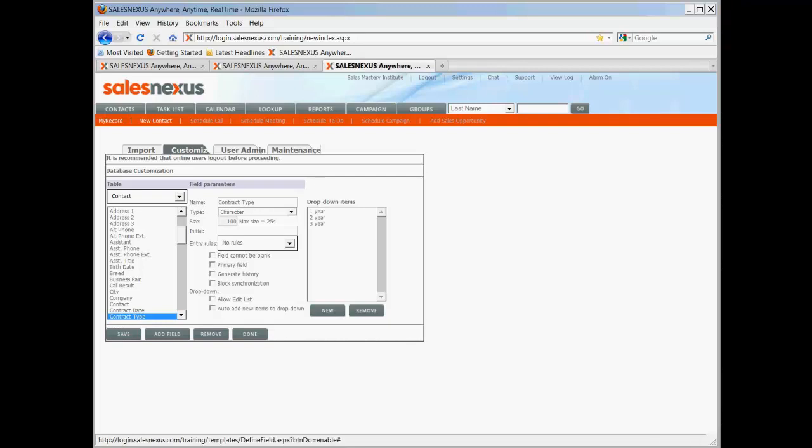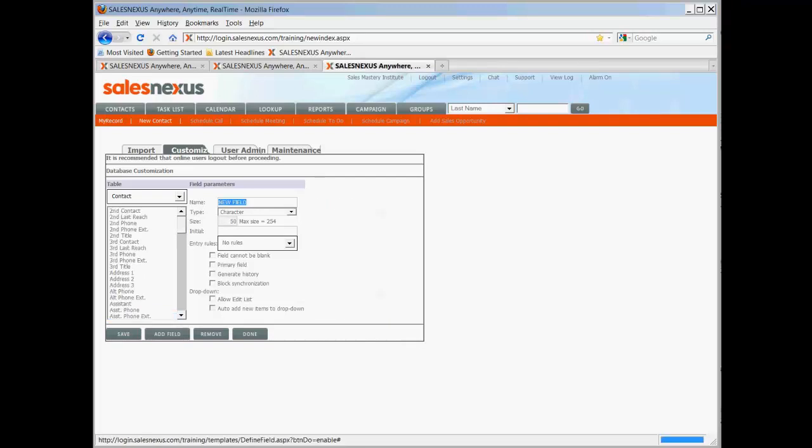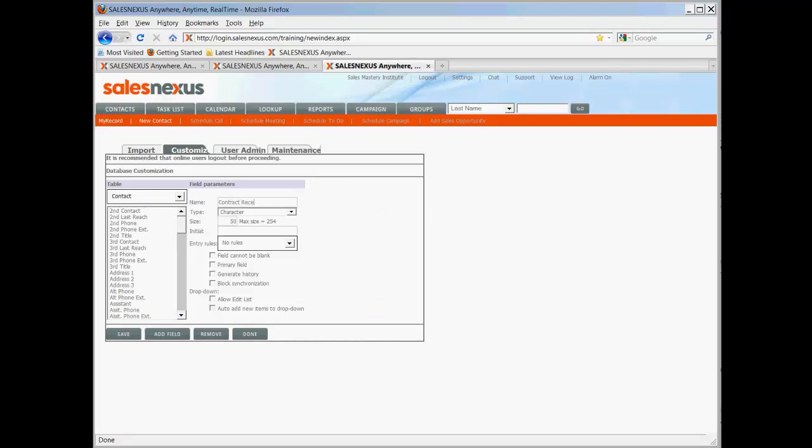And now I'm going to add one more field. We're going to call it contract received. I don't need this one to be very big because I'm going to make it a check box. So I'm only going to make it three characters. So we have contract date, contract type, and we have received.